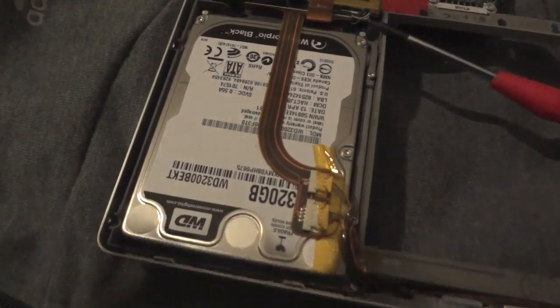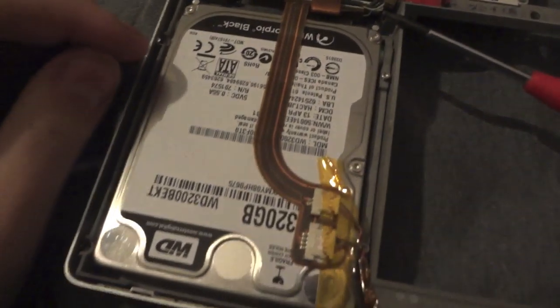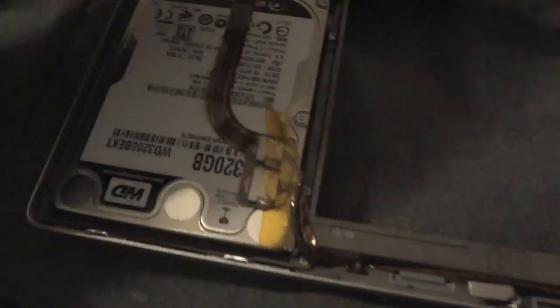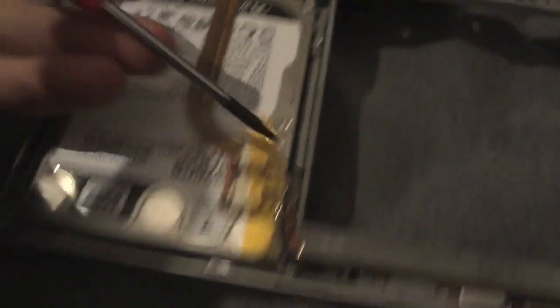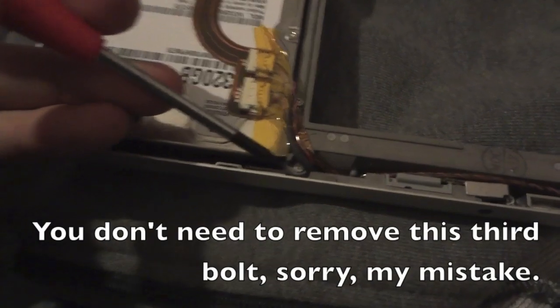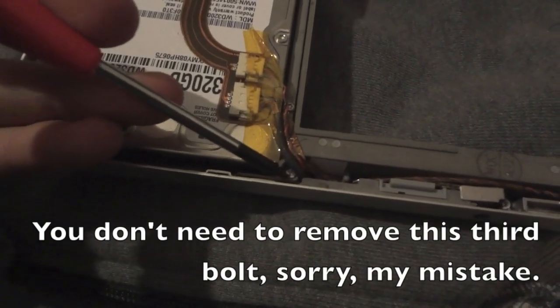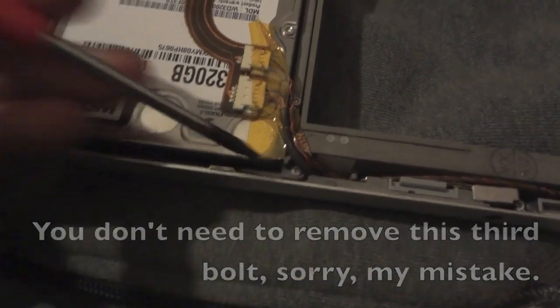Now there will be three bolts that you have to remove. Two Torx, one here, one here and then a Phillips here.